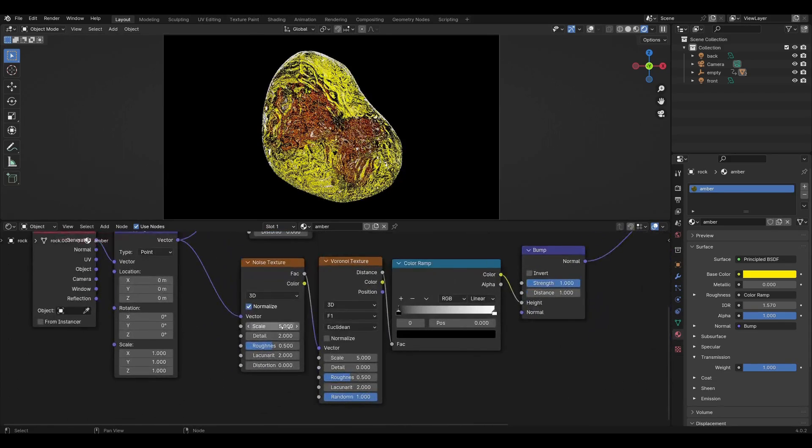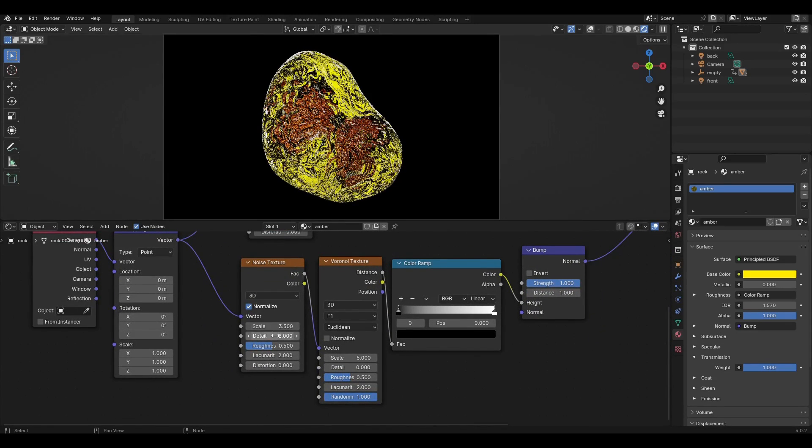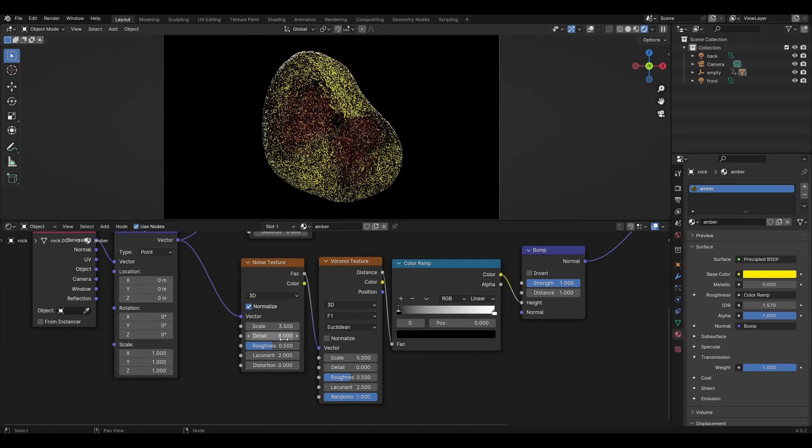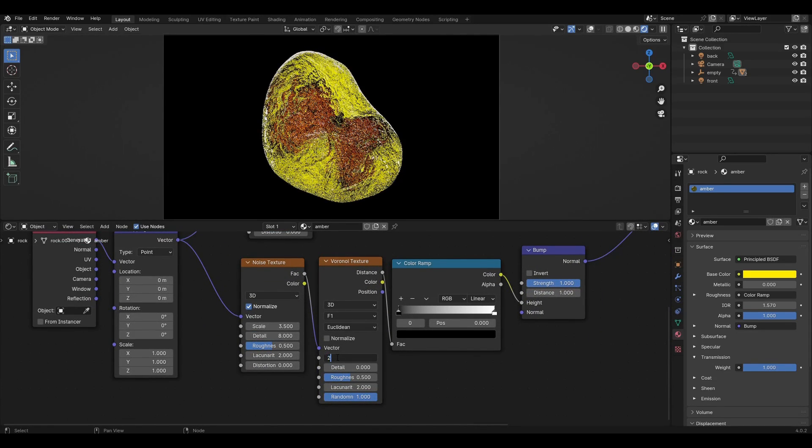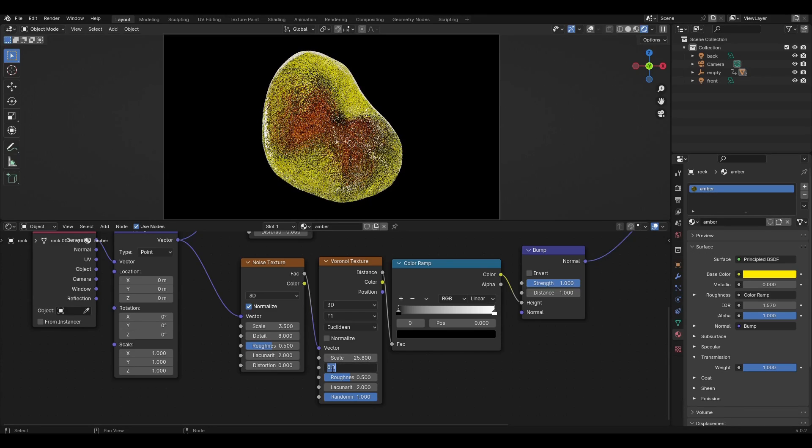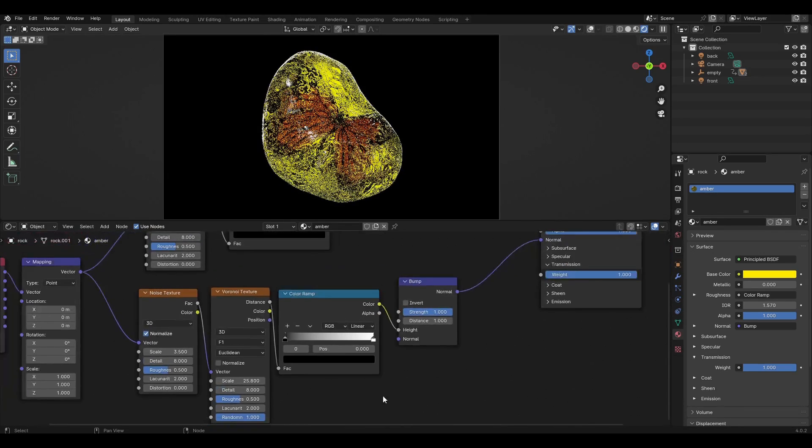In the lower noise texture, change scale to 3.5 and detail to 8. In the Voronoi texture, change scale to 25.8 and detail to 8.